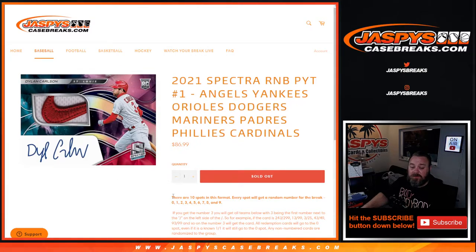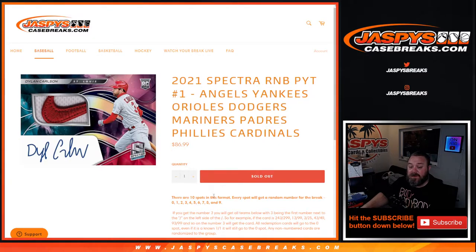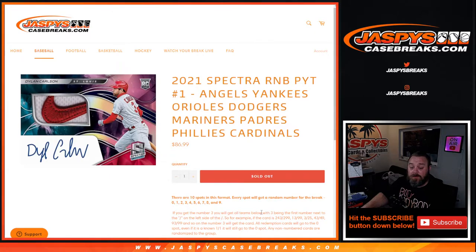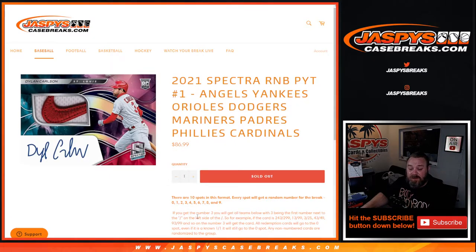Works just like every other random number block. All 10 spots get a number for the break from 0 through 9. If you get the number 3, you'll get all cards for those teams listed, with 3 being the first number next to the slash on the left side of the slash.